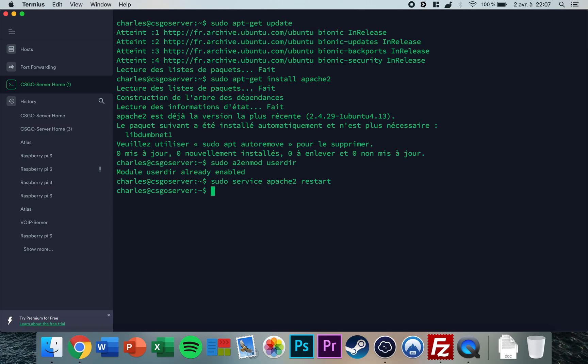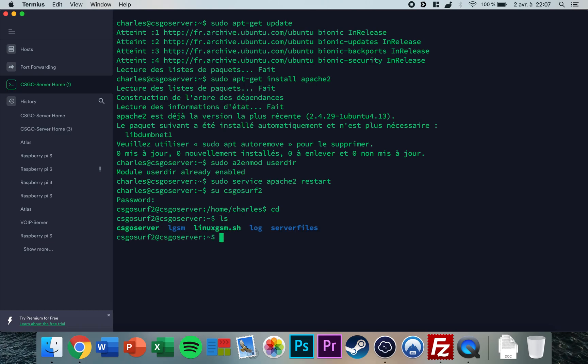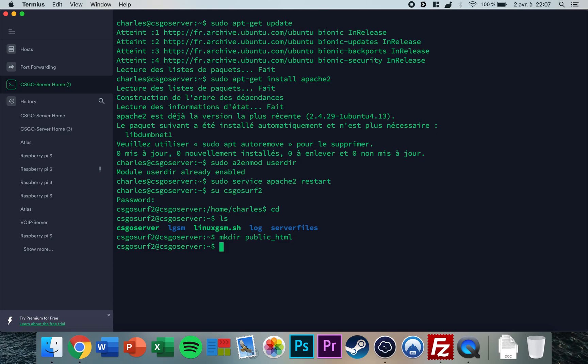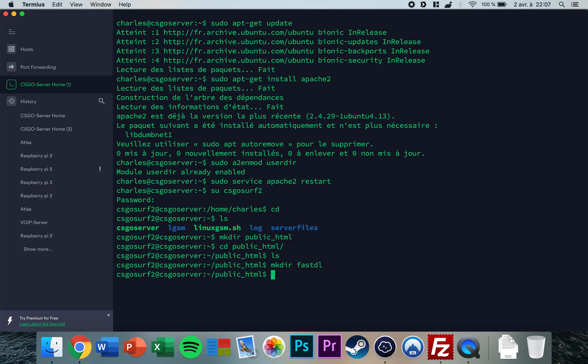Now you want to log in with your CS:GO user. So mine is csgosurf2, type your password, and now you are in your directory. You choose a directory, so I'll put it in my home directory. Type mkdir public_html, press enter. Now you go to that directory, ls, and now you're going to make another directory called fastdl.